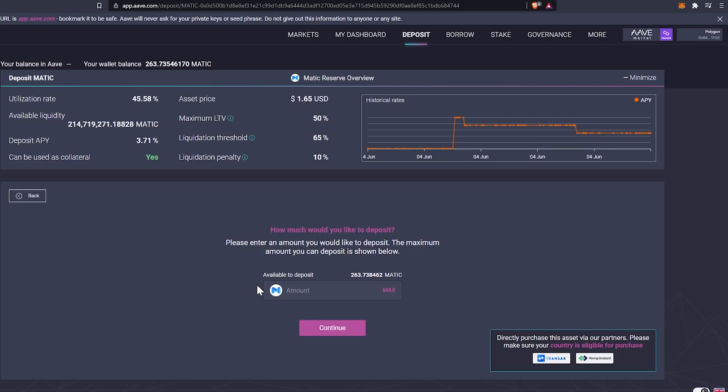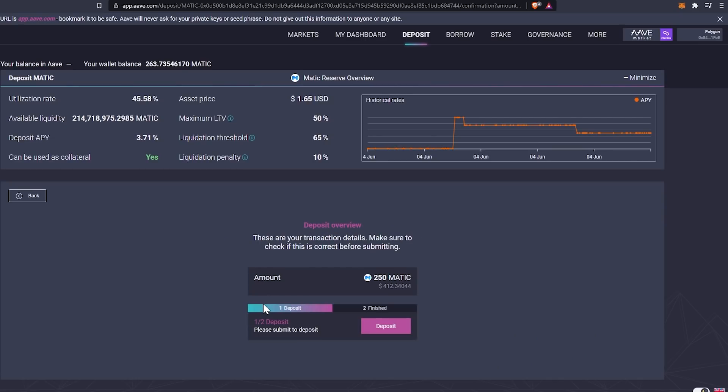So at this point, we're just going to go to the highlight field and we're going to deposit 250. That leaves me 13 Matic in the wallet accessible in case I wanted to do something like convert it, etc. Another note is because I'm using Matic, we do have the possibility of, even if we borrow against it, the Matic price going up.